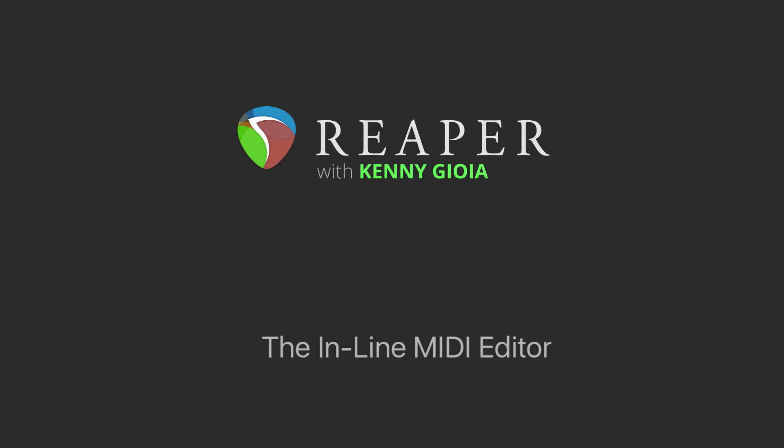Hi, I'm Kenny Gioia. Welcome to another one of my tutorials. In this video, I'm going to show you the inline MIDI editor in Reaper.